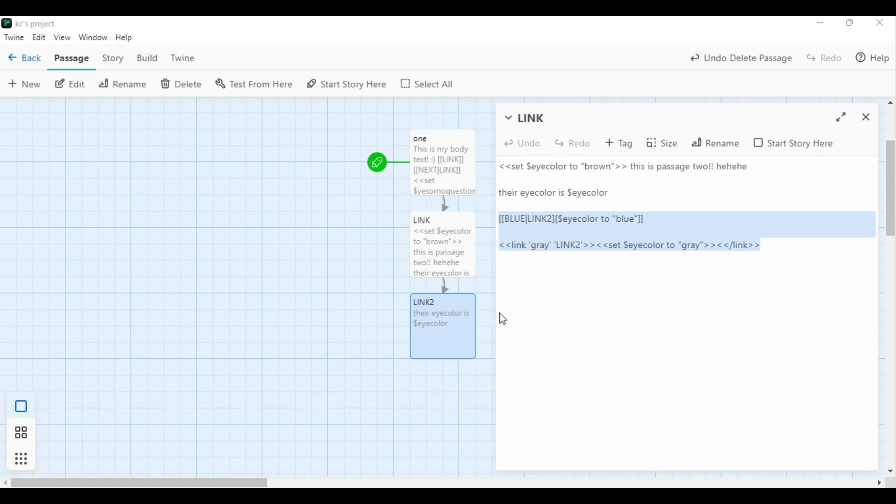Less than symbol, less than symbol, link, quotation, gray, quotation, quotation, link to, quotation, greater than symbol, greater than symbol. So basically what this does is you'll see the first quotation gray as the link and the second quotation link to as the passage that we're headed to. Now we're going to set our variable by including the set macro in between our two links. So I did the set eye color to gray in between our opening link and our closing link. And then it's really important to close our link with a slash and then the word link.